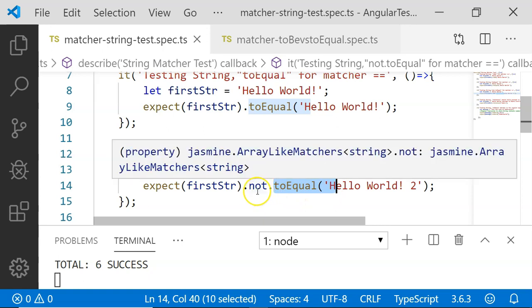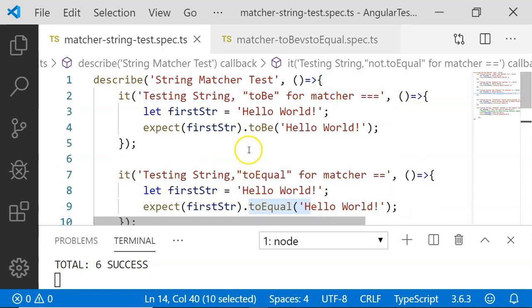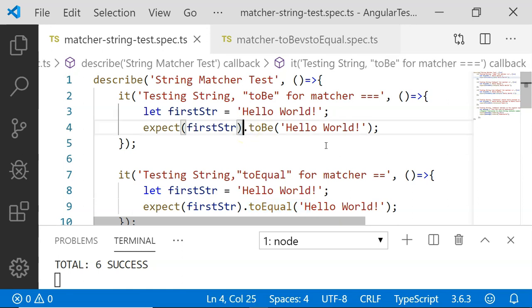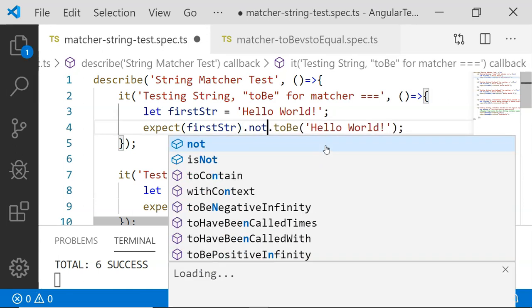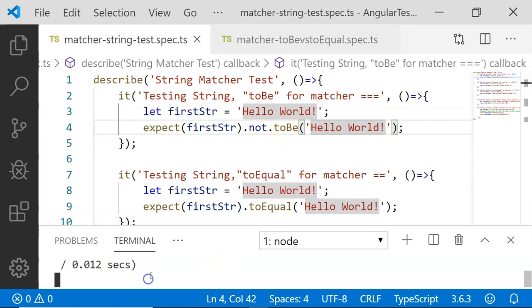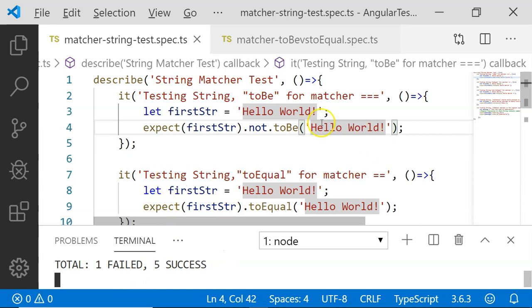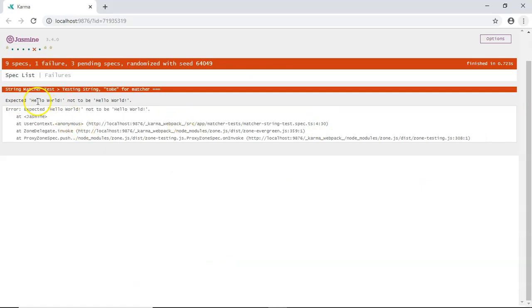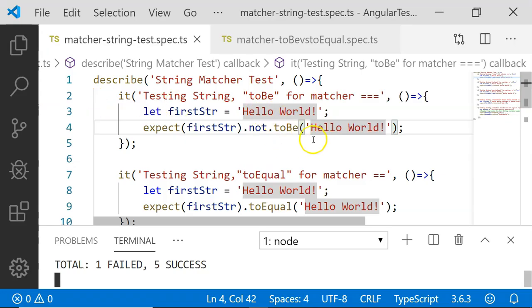We can test a positive scenario using toEqual and a negative scenario using not.toEqual. The not operator can be used with all matchers. If I want to check with toBe, I just write expect dot not dot toBe. However, since the two strings are equal in this example, the not.toBe test is going to fail and give us an error message — and indeed, not.toBe has failed and returned an error.